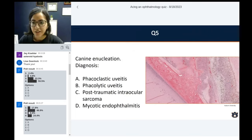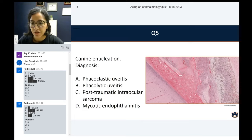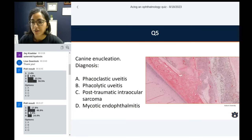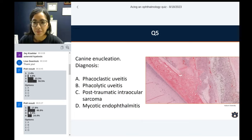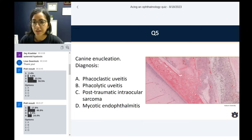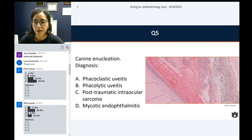Question number five: canine enucleation diagnosis. What can you already diagnose based on this picture? Is this phacoclastic uveitis, phacolytic uveitis, post-traumatic intraocular sarcoma, or mycotic endophthalmitis? Give me your best guess.